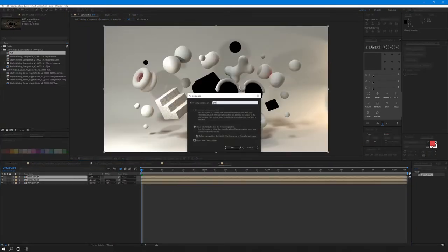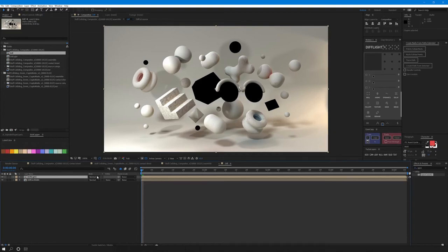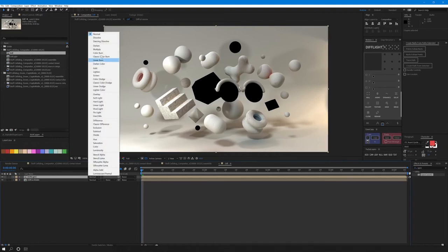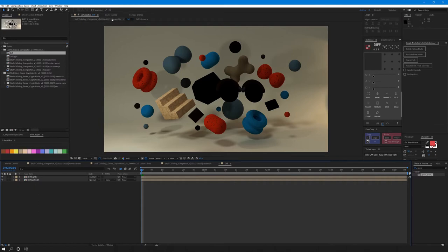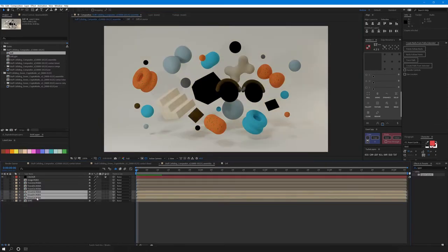Call it something like diff light. Change diff light to multiply on top of your diffuse color pass. Now we've finished with the diffuse passes and we can do the same for the glossy and transmission.